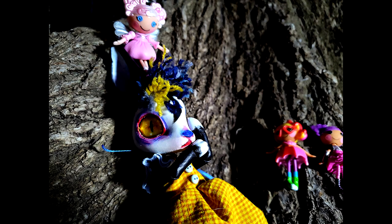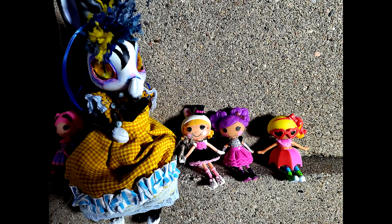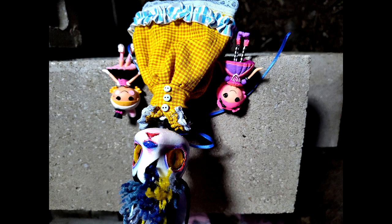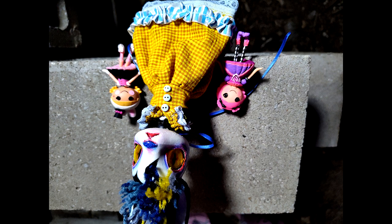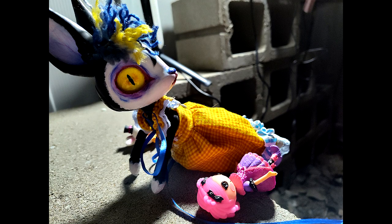A huge thank you to both Dollightful and Moonlight Jewel for creating this incredible 3D printable doll. I seriously recommend checking both of them as well as the 3D model out. I will leave links to all of that in the description. And with that, enjoy the rest of these photos.